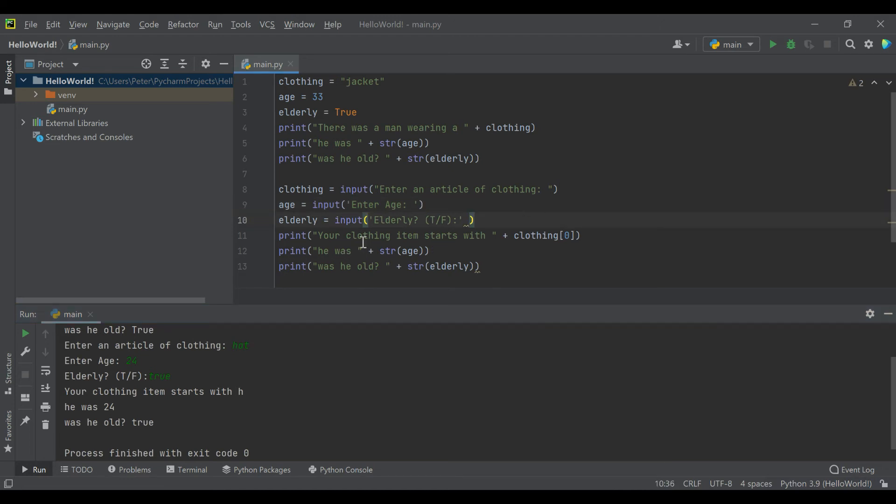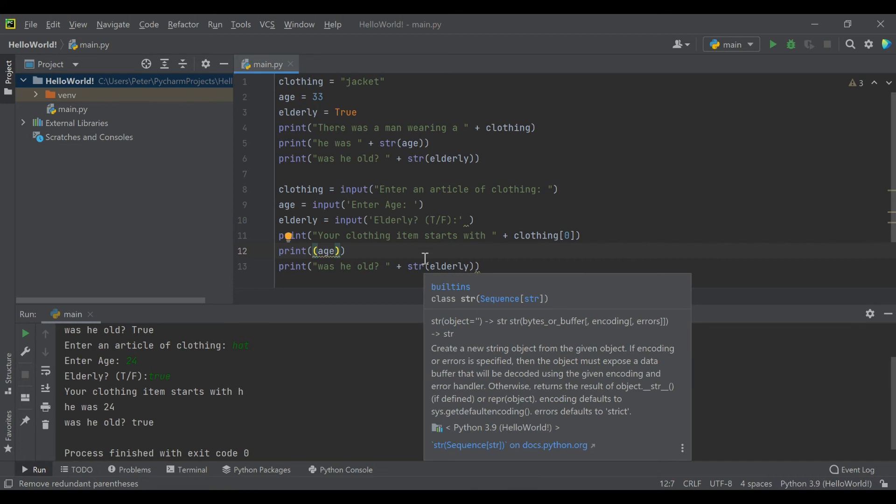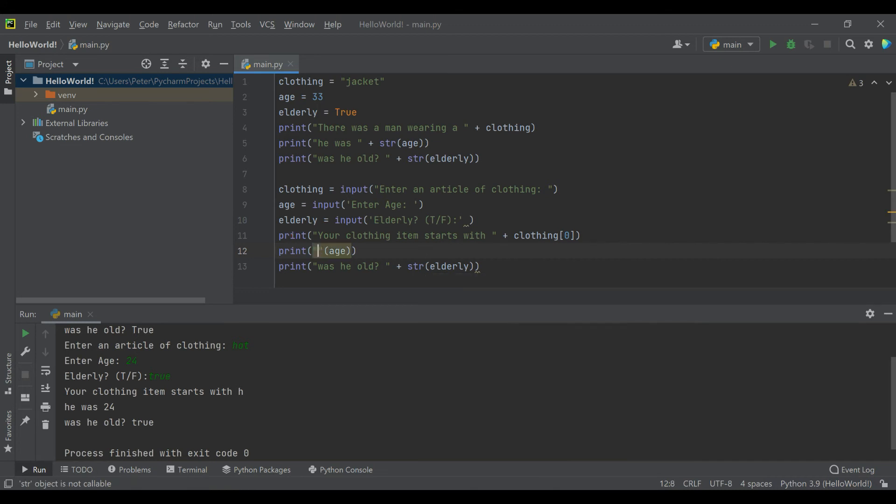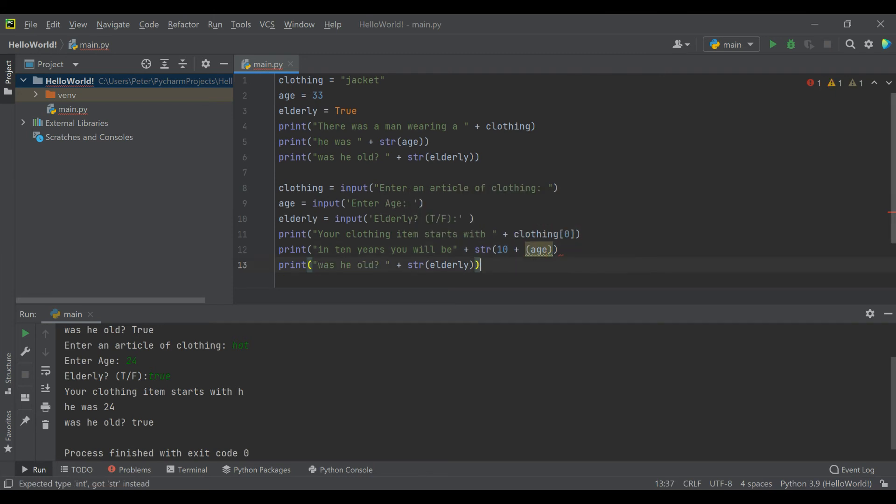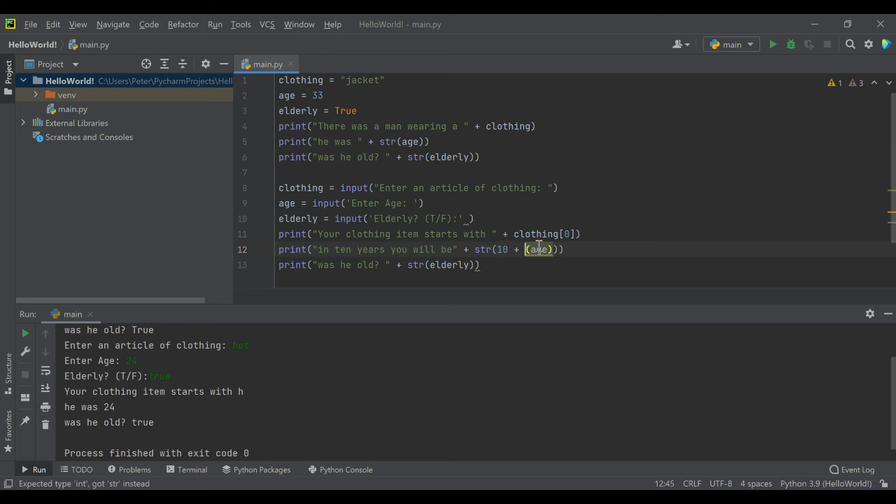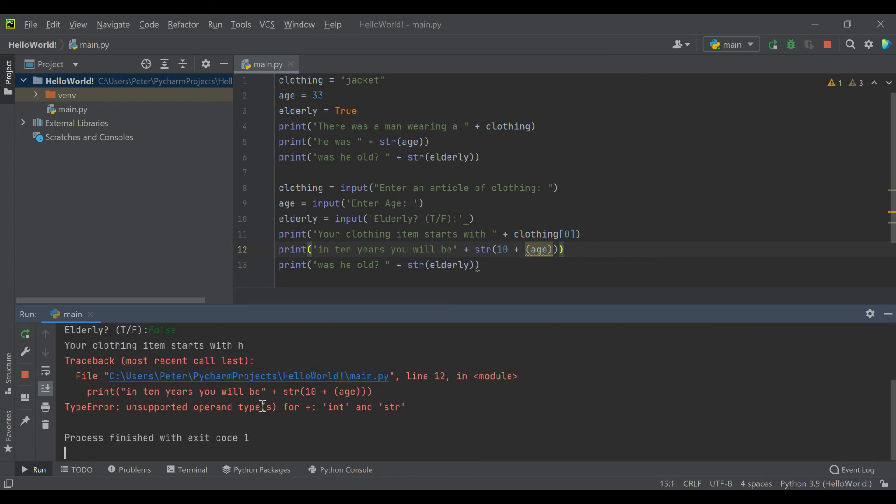One thing we can do with the number is, rather than turning it into a string, we could add it to something. We will say 'in ten years you will be,' and what we're going to do here is we're actually going to perform math. We are going to say 10 plus the age entered, and we're doing it all inside of a string function. Whatever age we enter, when we run this again we'll say hat, and we will say 24, and we will say we are not old. Oh, what have I done?